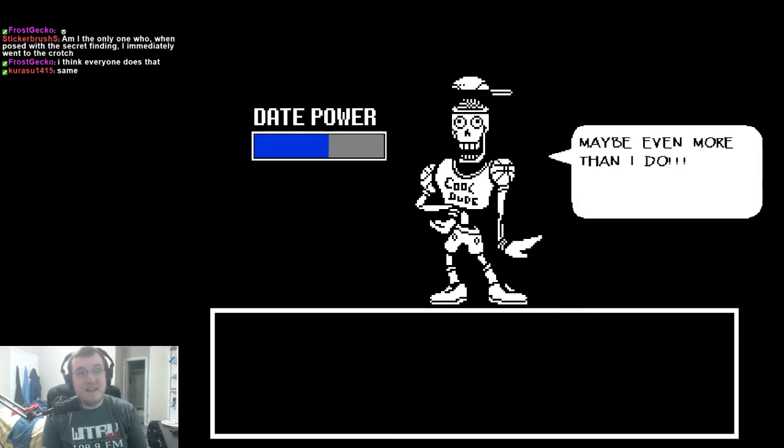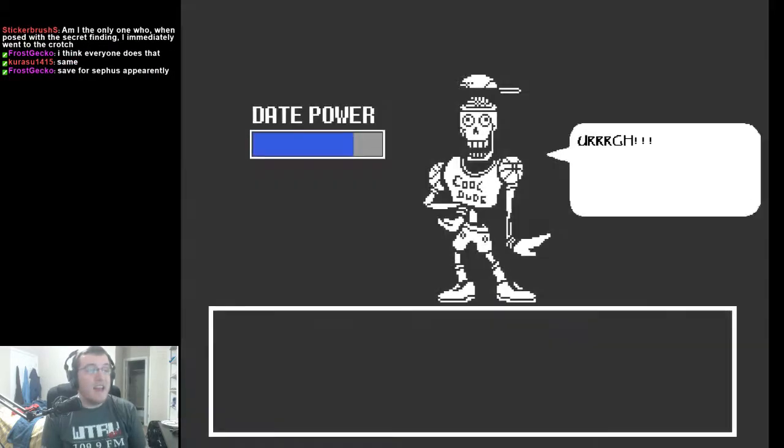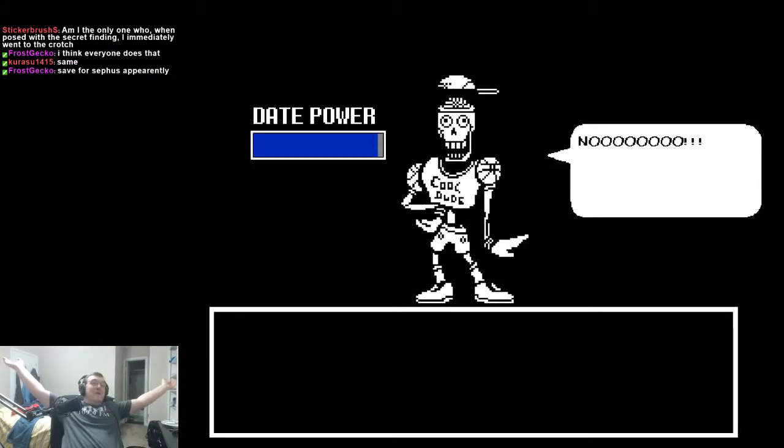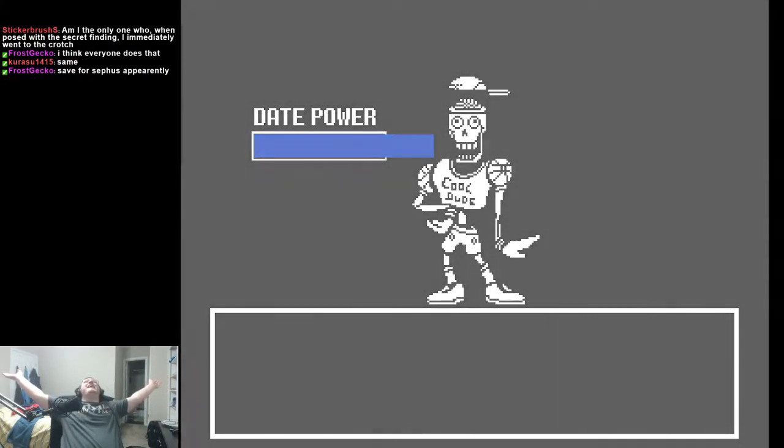And by extension... me! Maybe even more than I do! And look at that! Oh! Oh! Oh! The triple tap!